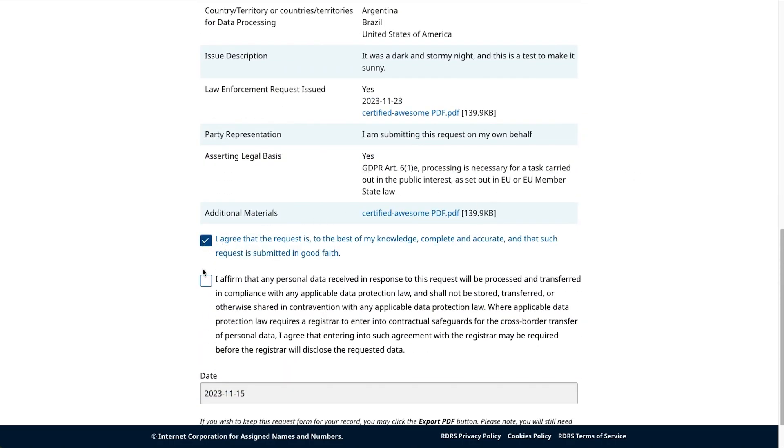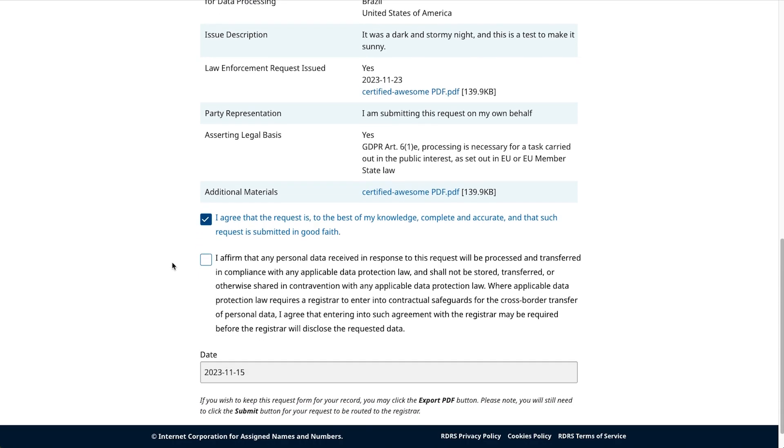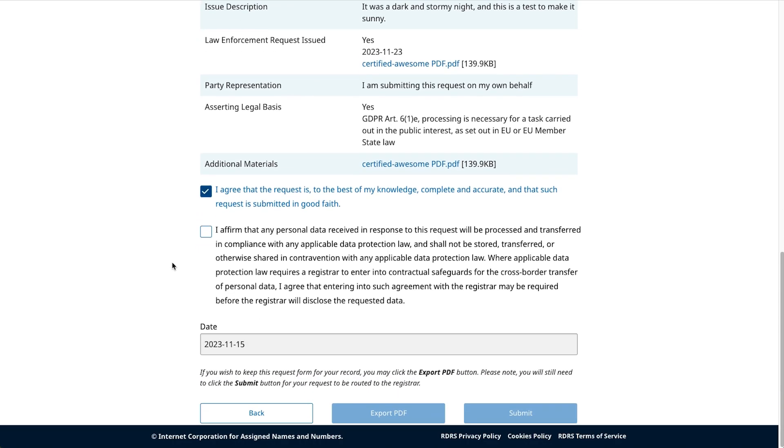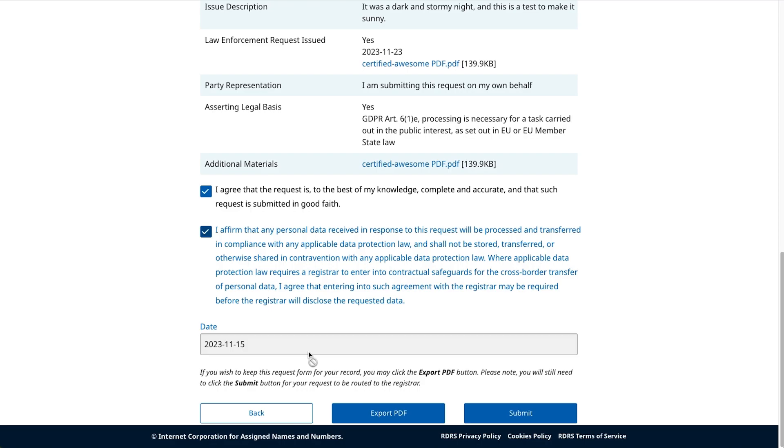First, you must acknowledge that the information you've included in the form is, to the best of your knowledge, legitimate, correct, and included in good faith. Second, you must affirm that any personal data included in this request will be processed and transferred properly and will be done so in accordance with applicable data law. If you acknowledge these statements, click the box to the left of each statement to show your acknowledgement. Once you've reviewed this page in full, double-checked your responses, acknowledged the final two statements, and feel ready to submit your request, click Submit.